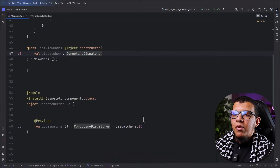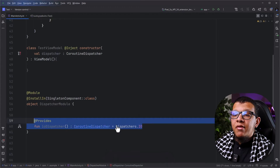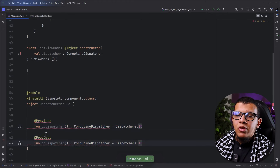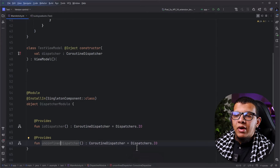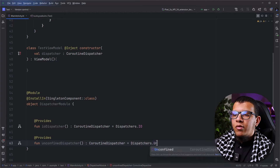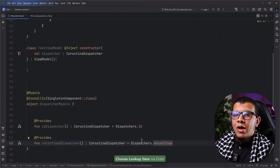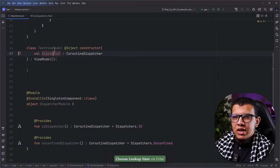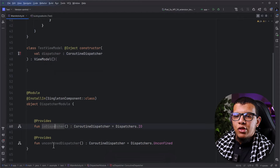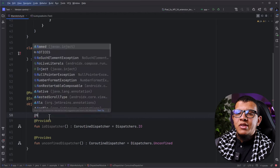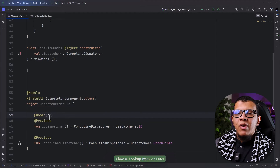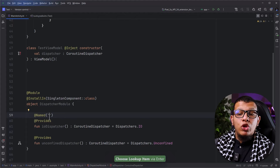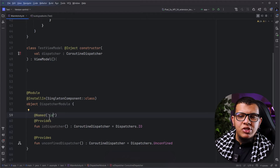Now what will happen is that in a lot of cases you won't just have only the IO dispatcher. Maybe you want the unconfined dispatcher. So here in order to have the unconfined dispatcher, I'm going to add an unconfined dispatcher. Now how do you tell that in this case I want this dispatcher and not this dispatcher? Well there is an actual way to do it — for example there is @Named.